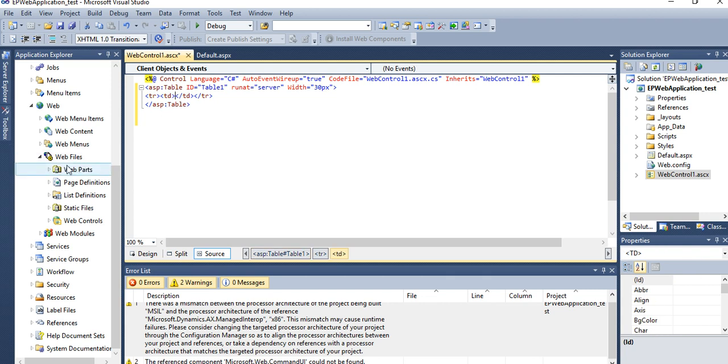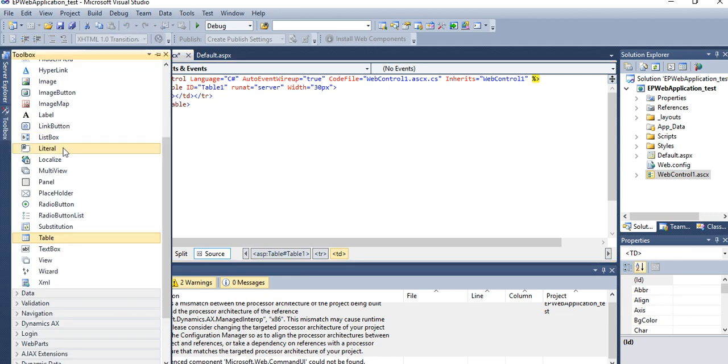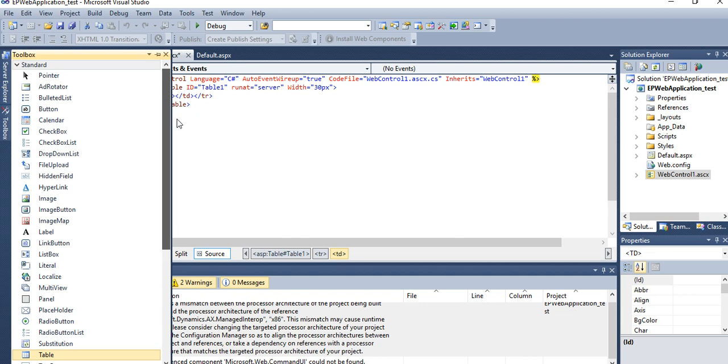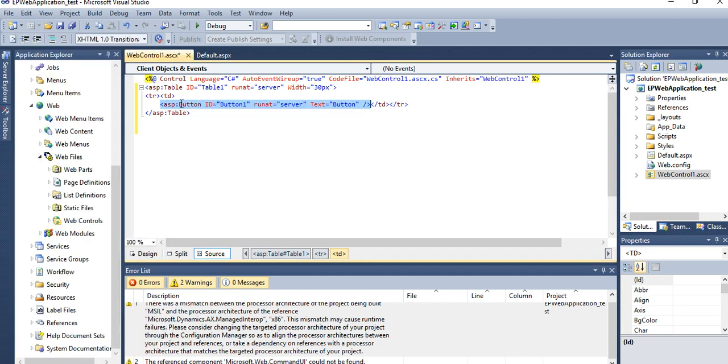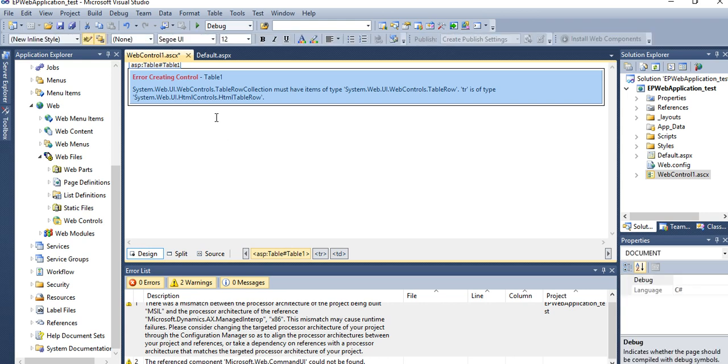And in between, if you want to place any control, then you can place your control. Now if you want to place a button control, then you will see in your design the button control will come.